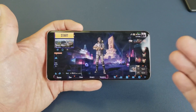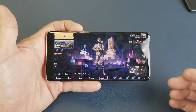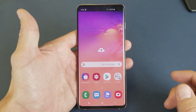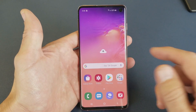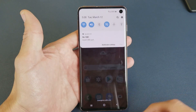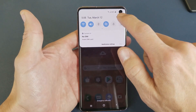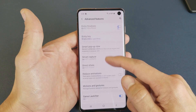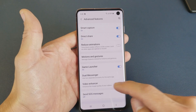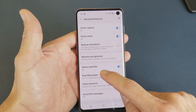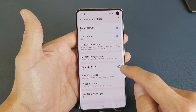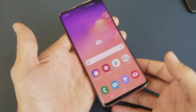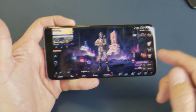It is enabled by default. Let me just show you how to get to the game launcher setting. Just go ahead and slide down, go into your settings, scroll down, and right here is Game Launcher. Again, it should be enabled by default. Let's go ahead and go back to the game.